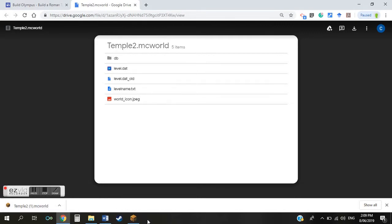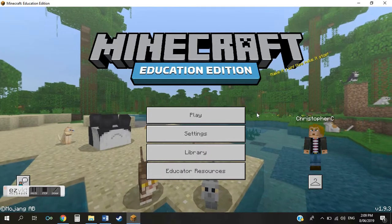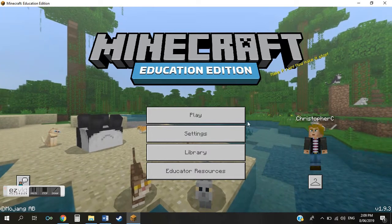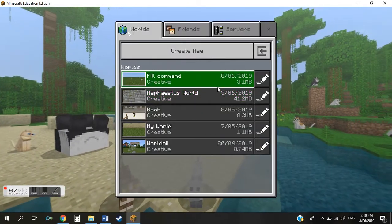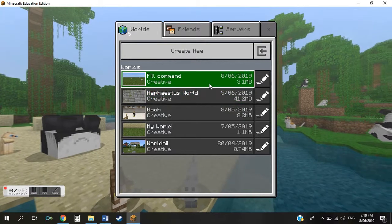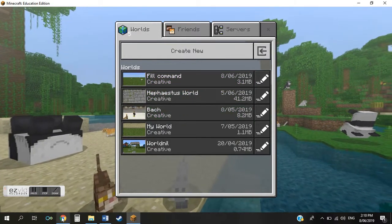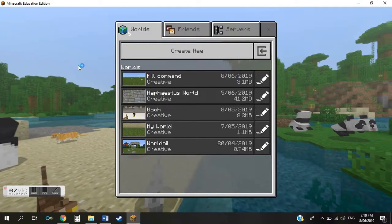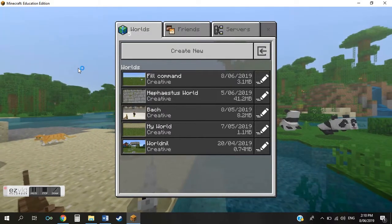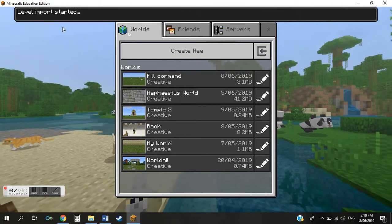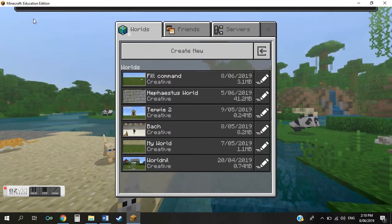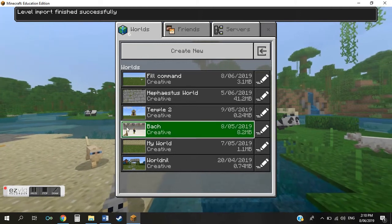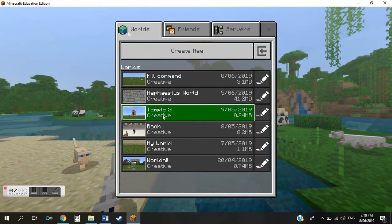To get this world into your Minecraft account, open your Minecraft app and log in. Click Play to bring up your world files menu. Then go back and open the world you've downloaded by clicking on it. Minecraft will recognize it and import the world automatically — it will beep and show a message saying 'level import started', and it'll tell you when it's finished.